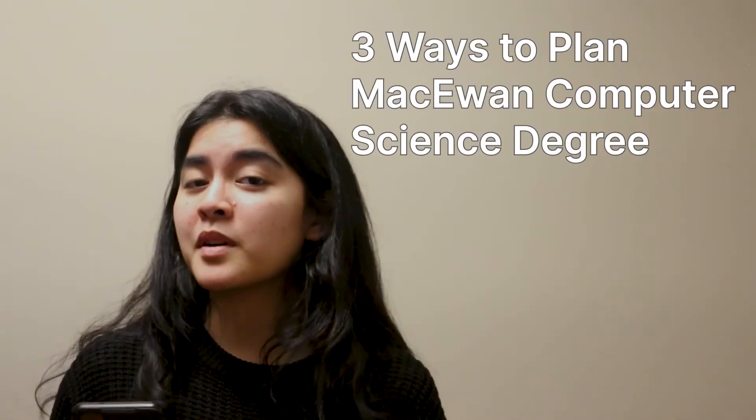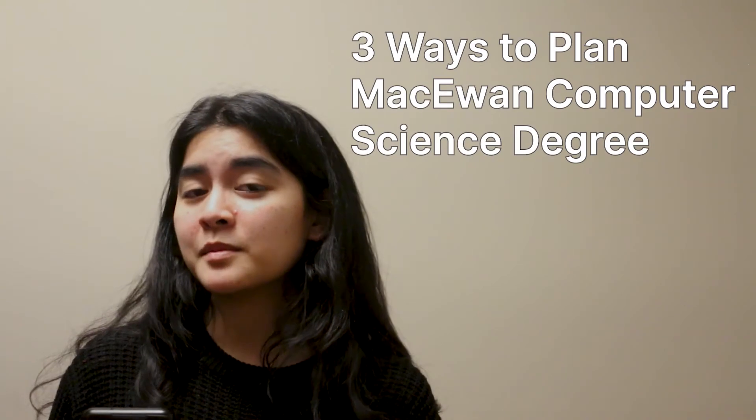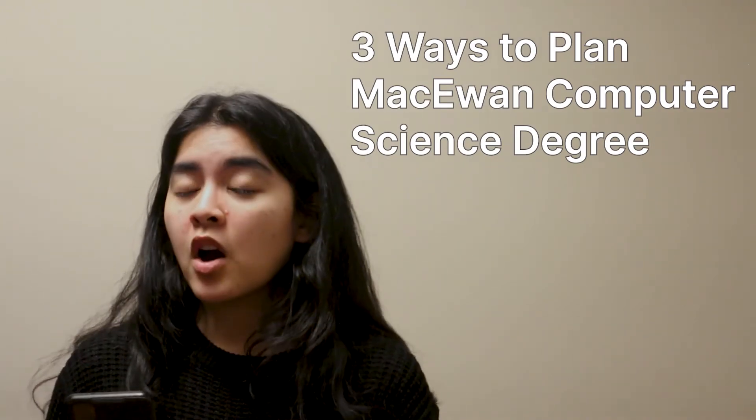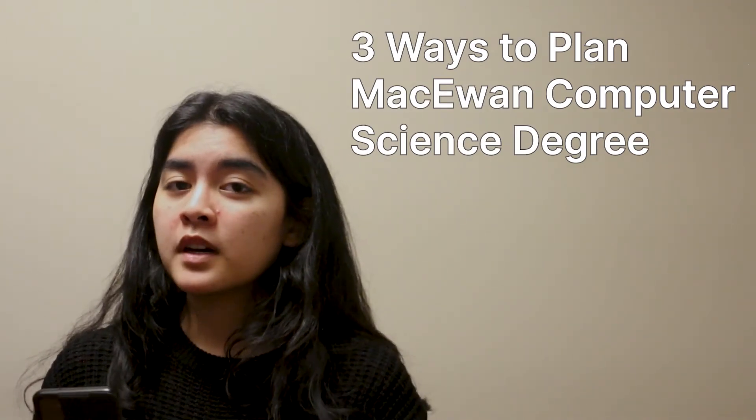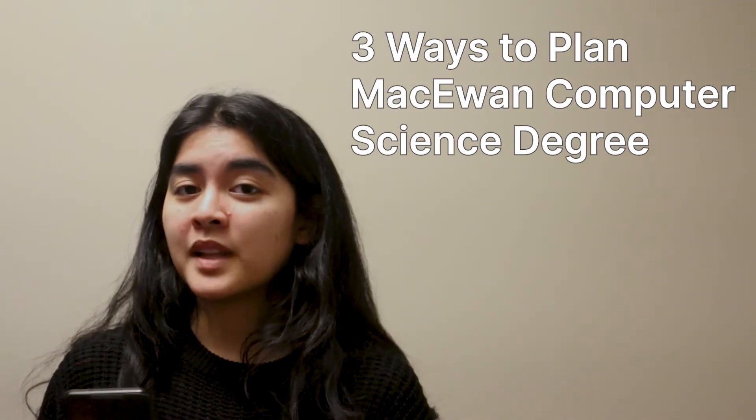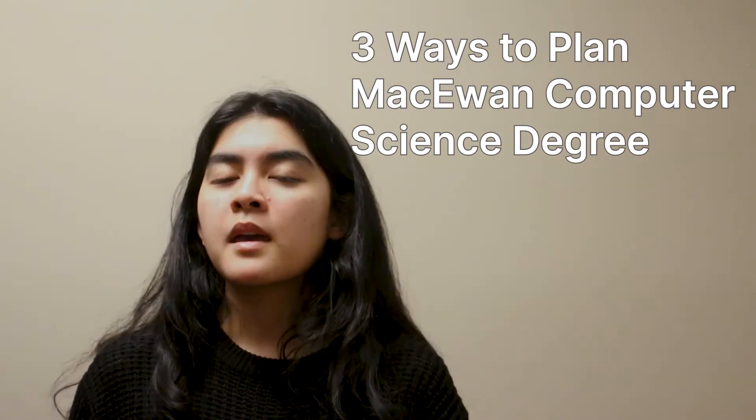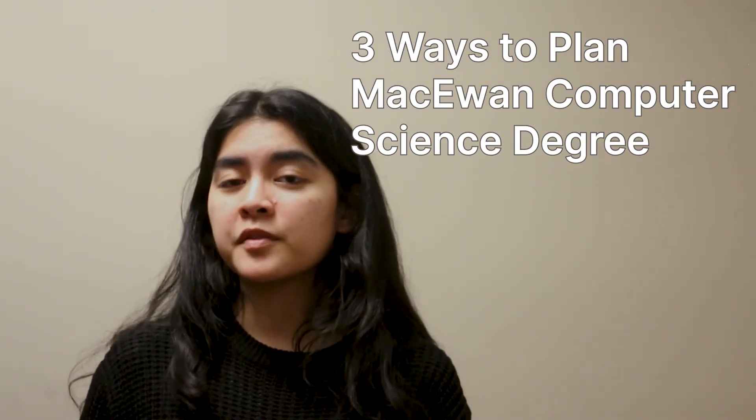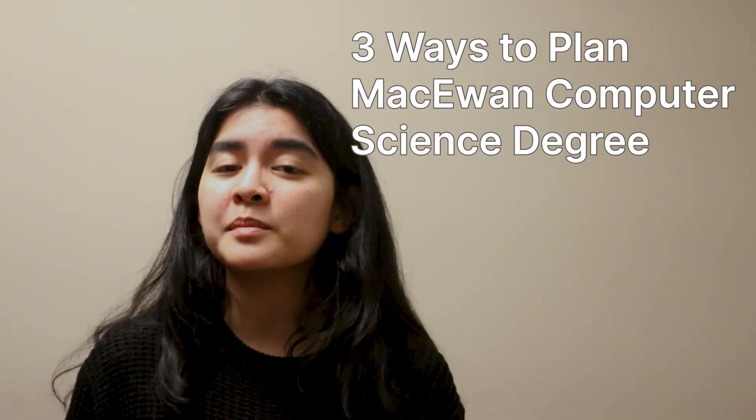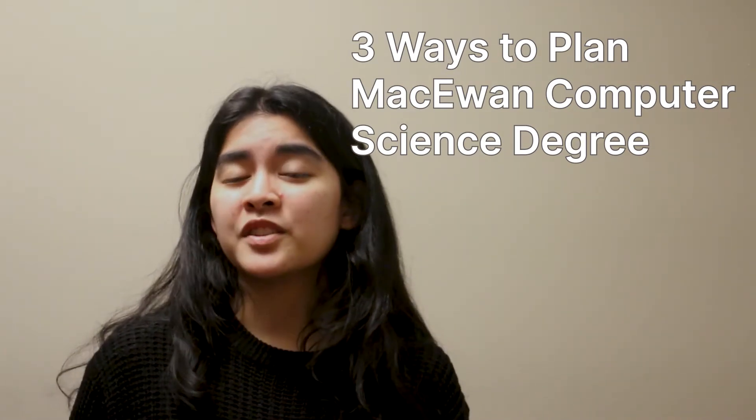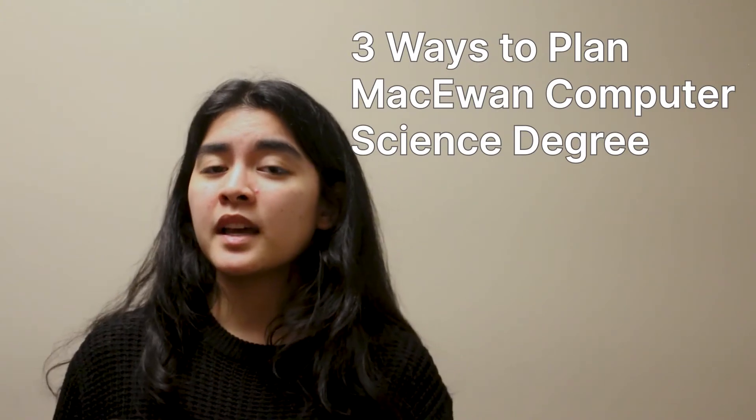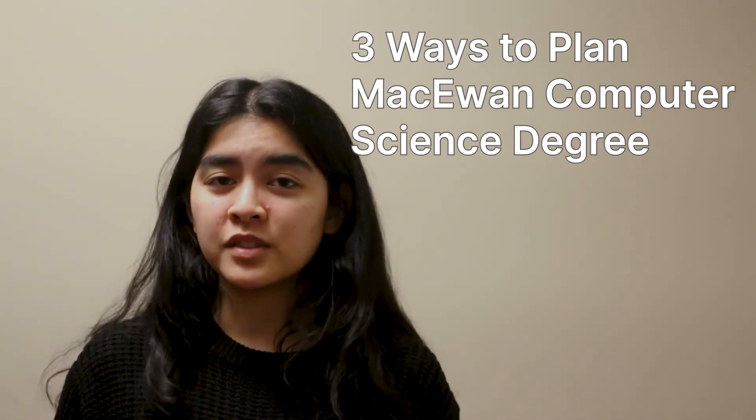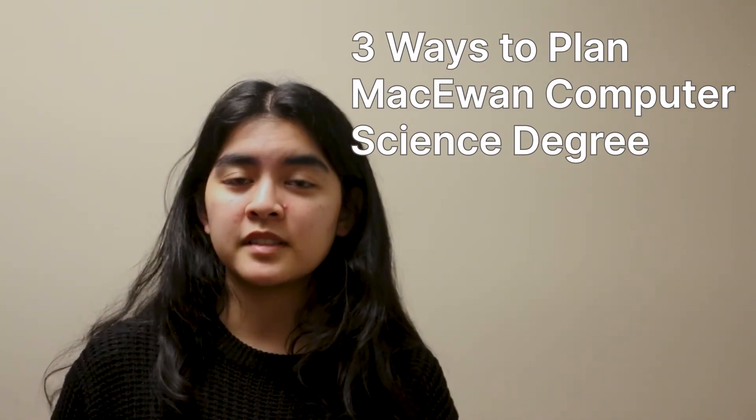So MacEwan has made efforts to try and ease this problem of the planning just being inefficient in general. And today I'm gonna talk really quick about three ways before I get into my demo of how to plan a MacEwan degree. And this is to give context on how complex it could be to plan your degree and why we need the solution for this.